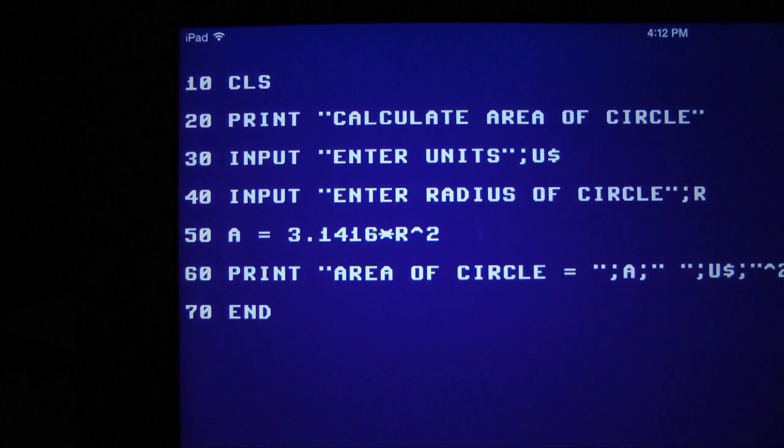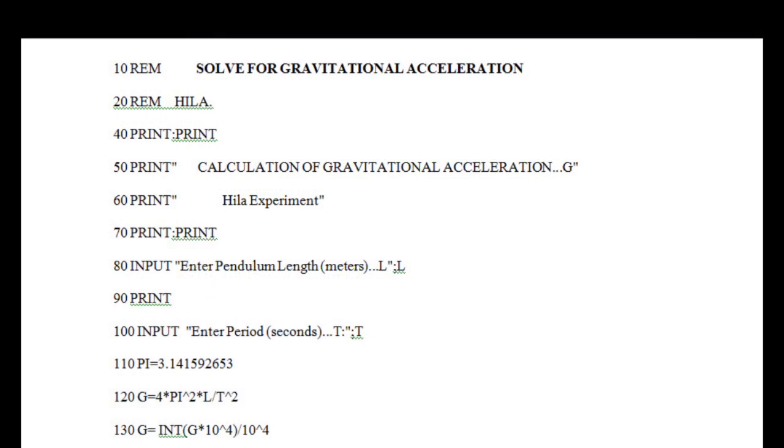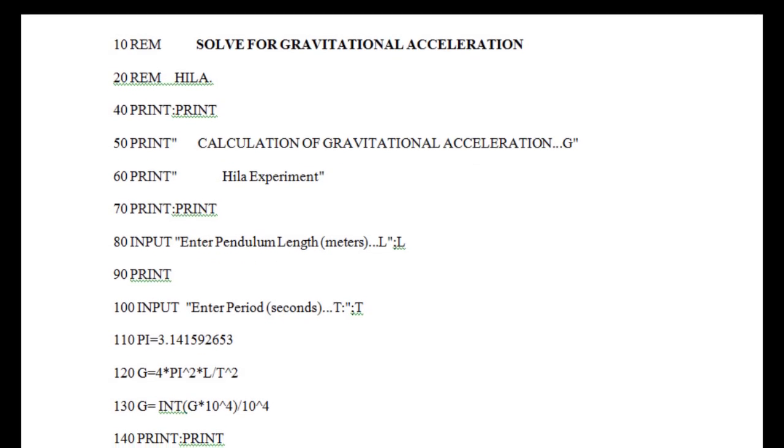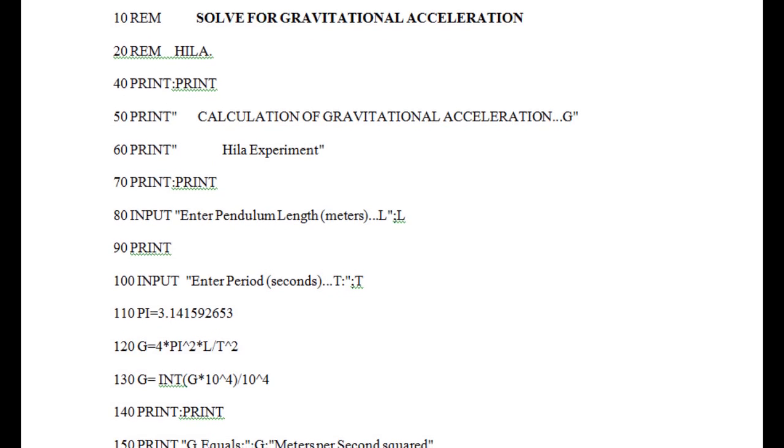To keep this as simple as possible, I have ignored some programming protocols. But the code, as shown, does work. You can use this programming language to create any number of custom applications.